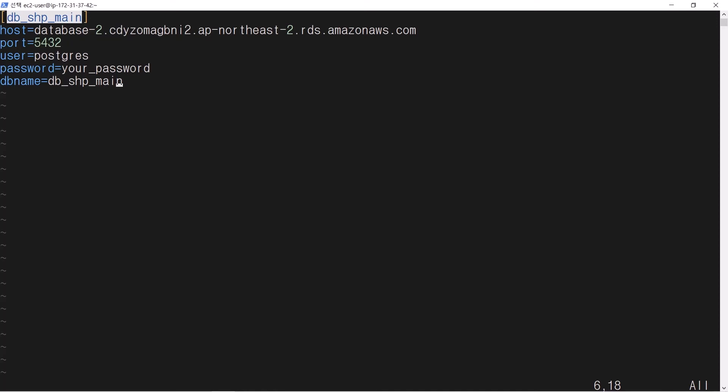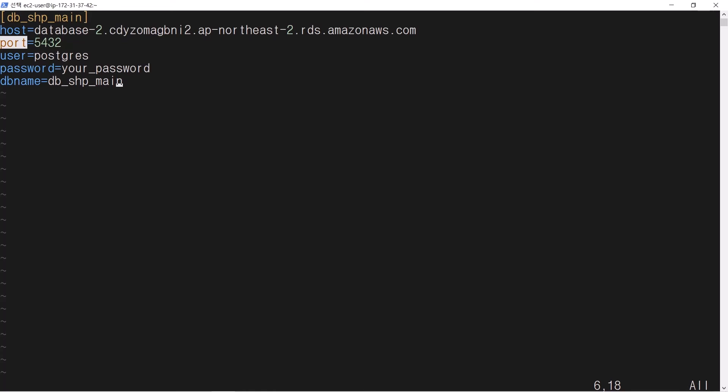The section name is set equal to the DB name. Host is the DNS name of your Amazon RDS instance. Port is the default port 5432. User is the default user Postgres. Password is your password. DB name is db-shop-main.